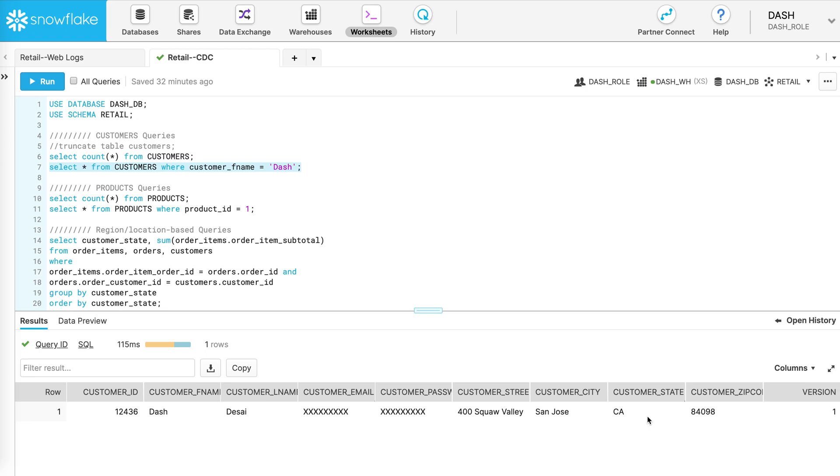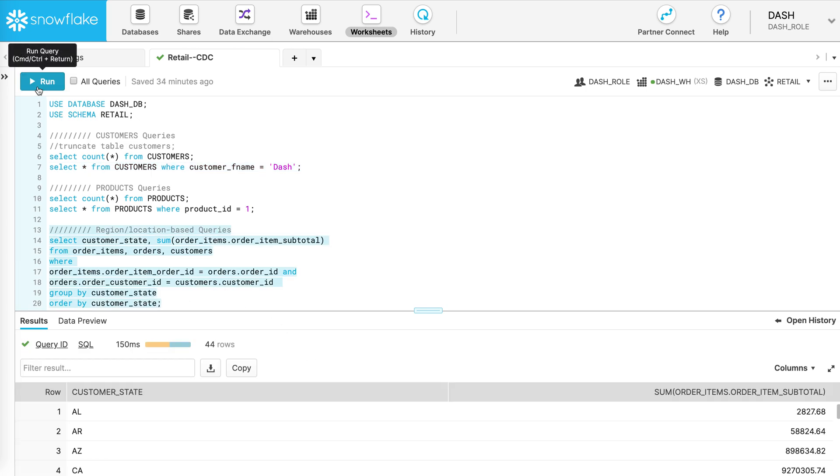For example, when revenue is calculated based on location, where the totals are being aggregated per customer state as shown below.